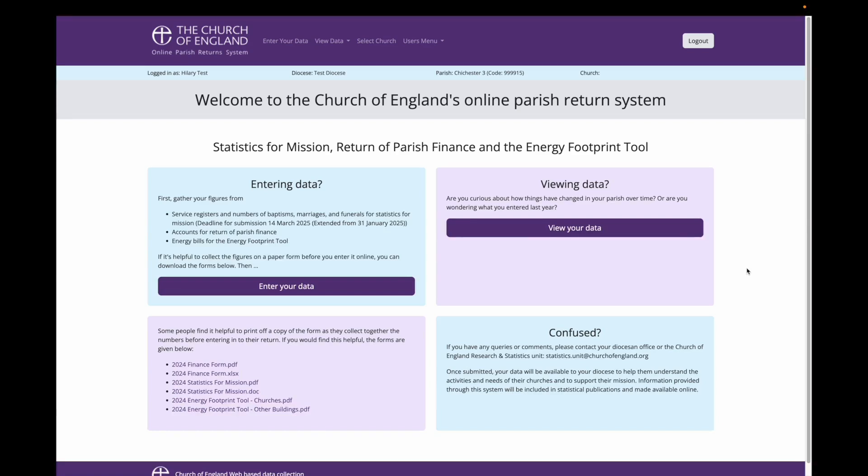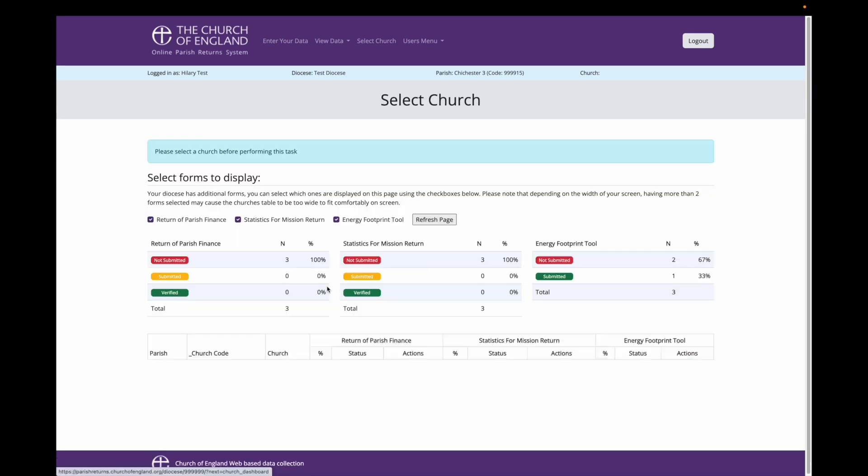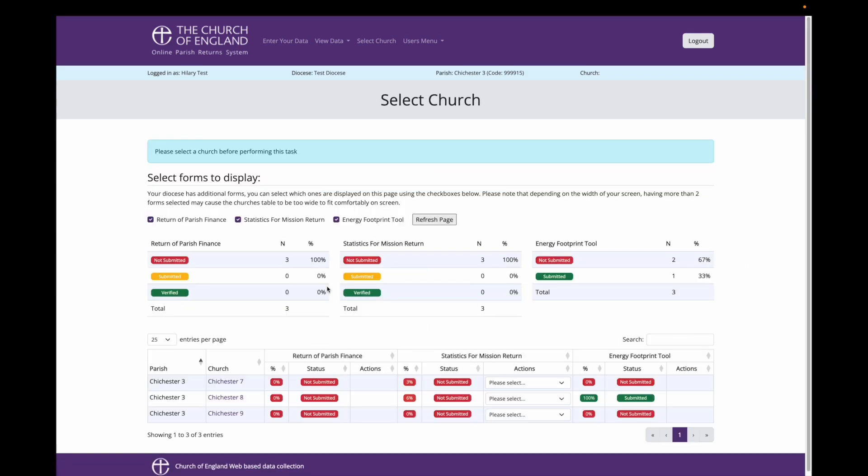The first step is to log into the online parish return system for your church and then choose the option to enter data. This will take you to the summary screen. In this example, you can see two churches, as this account is linked to two churches. Perhaps I'm the treasurer for both churches and therefore fill in the survey data for both in the online parish return system.